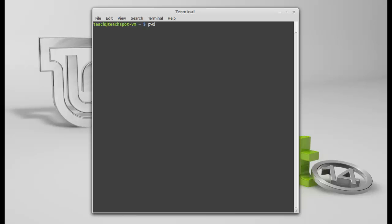What we need to do is we issue a command called pwd. It's print working directory. Yes, hit enter. And it tells me, there you go. I'm in the home directory under my user folder teach. So I know I'm here.